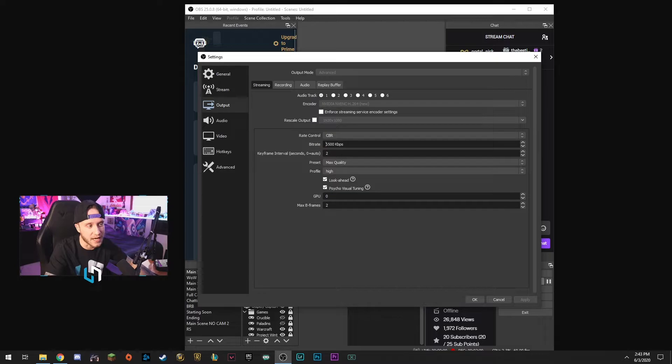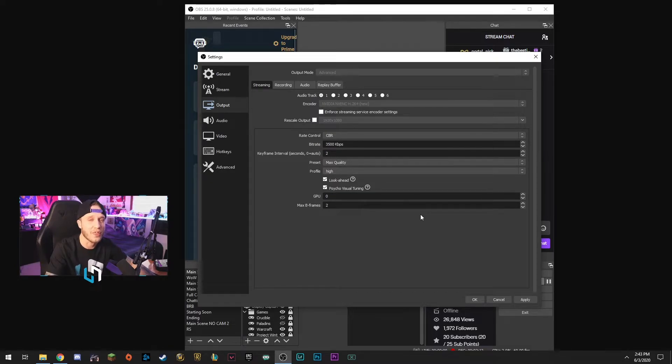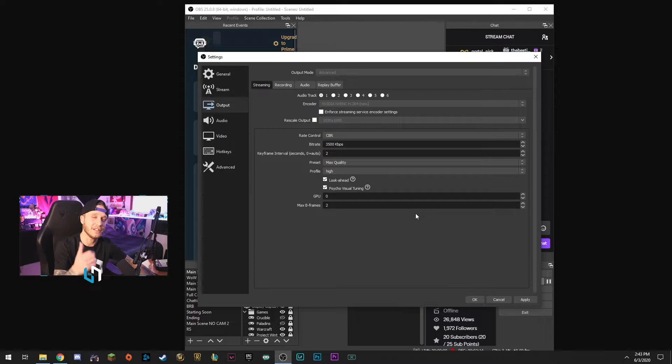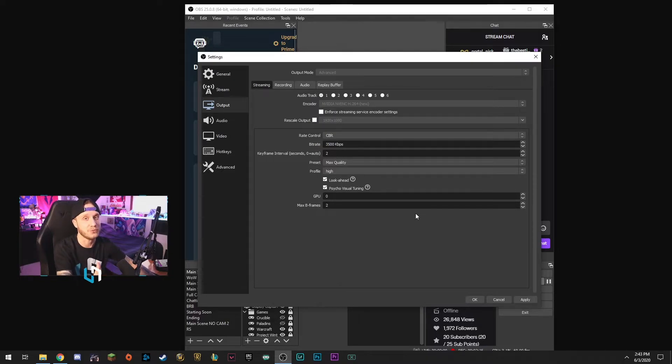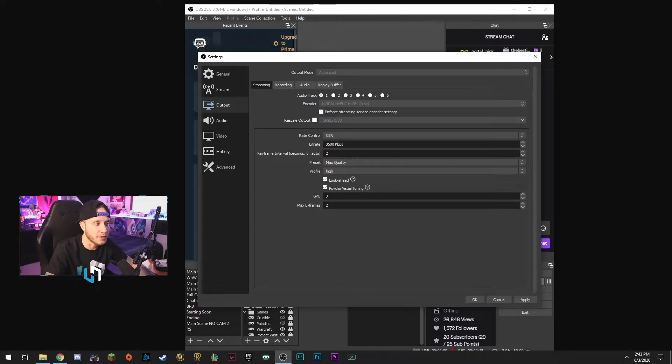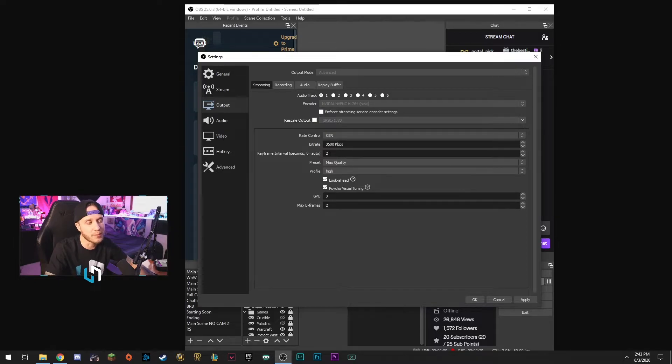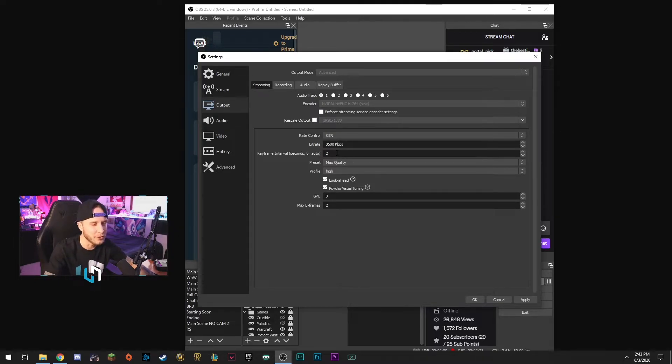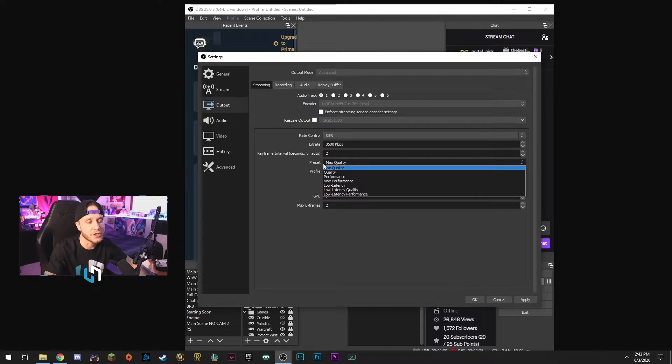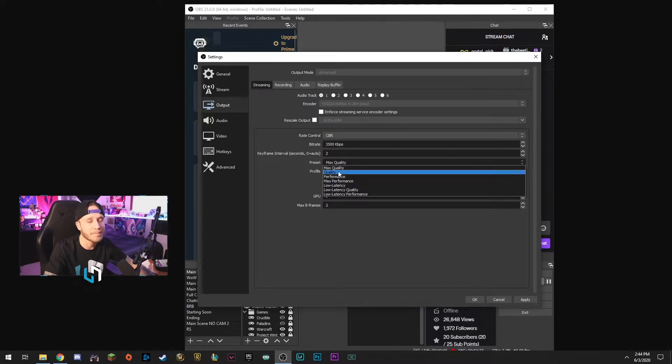So your bitrate we're going to change that, make sure you come down here and change yours to 3500 kbps. So this will be a little bit easier on your internet connection as well. Next thing down we're going to head over to keyframe interval, you're going to want to put this on two, it's going to bump the quality up a little bit. And then for your preset here you're going to put it on quality.